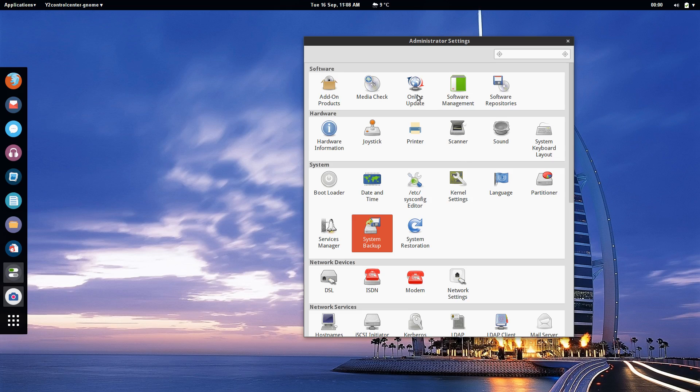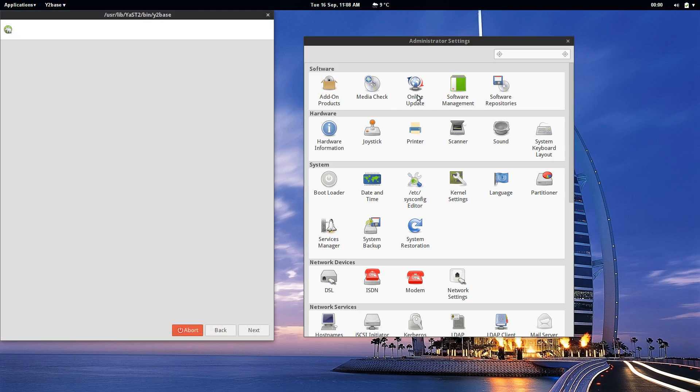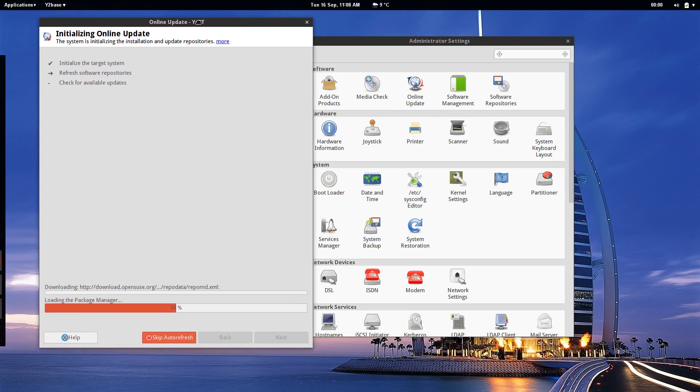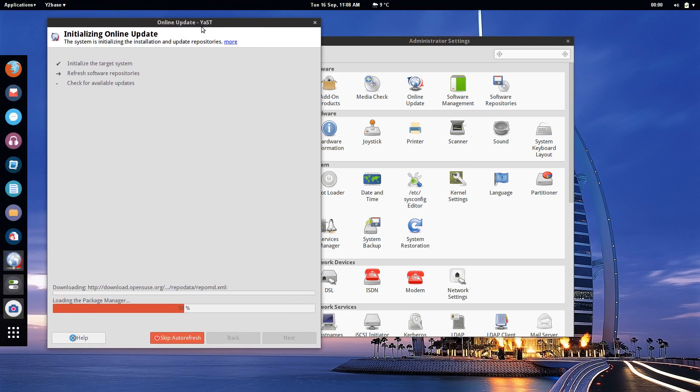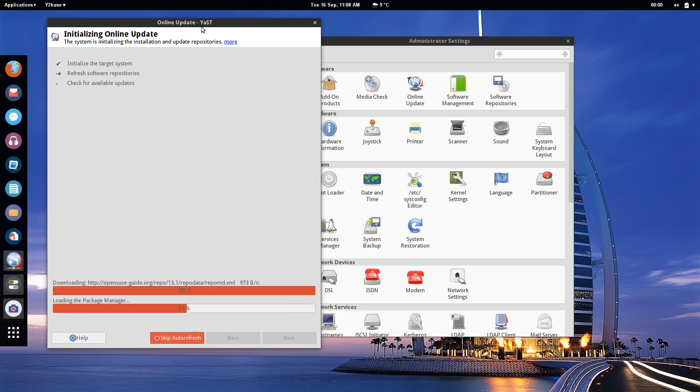First of all you have your online updater. When it comes to updating OpenSUSE it handles things in two different ways. It handles the core system updates which will take care of things such as security and patches.